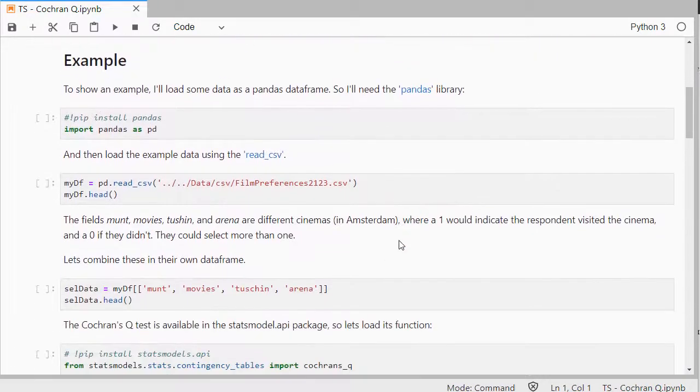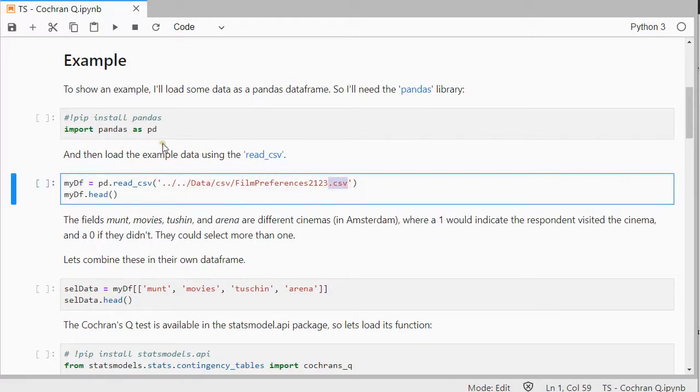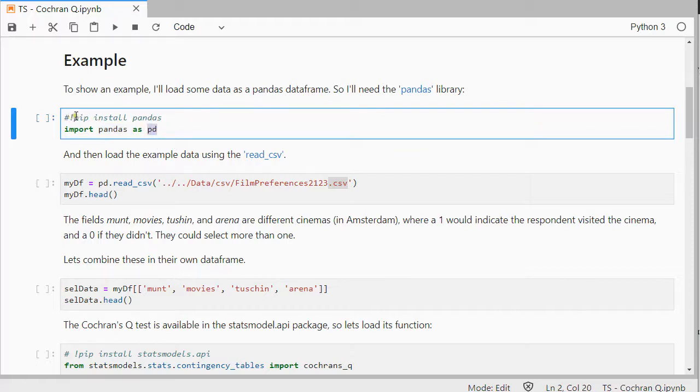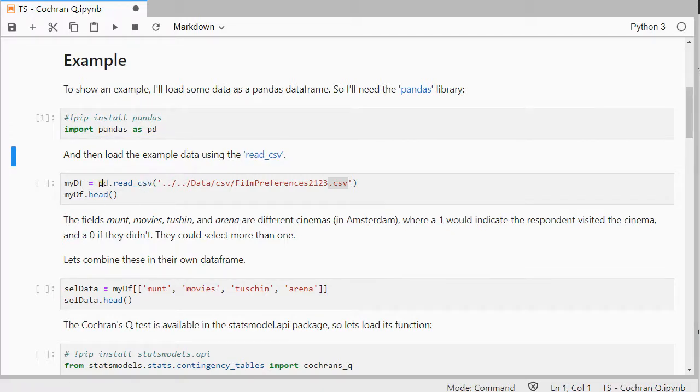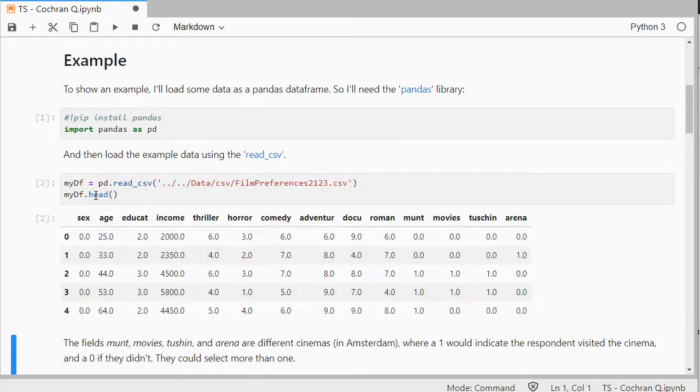So, first I need some example data, which is going to be a CSV file, so I need to load that in. I want to load it as a Pandas data frame, so I need Pandas. I'll abbreviate that to PD. If you've never used the package before, you can often use the exclamation sign and then pip install and then the name of the package. I've already installed it, so I only need to import it. Then I can use the read.csv file from Pandas, now I can abbreviate it to PD, and HED will show me the first five records.